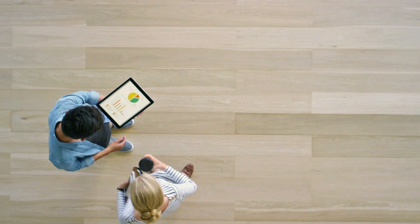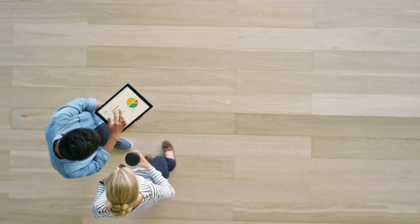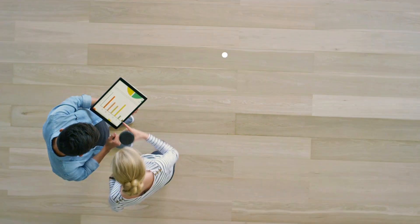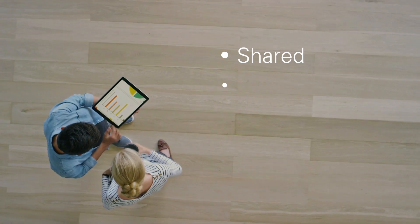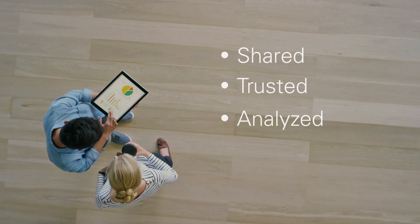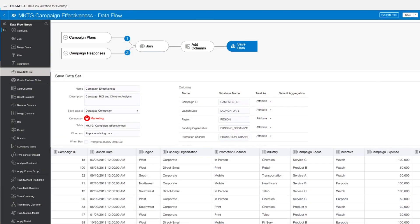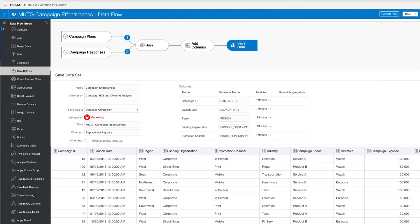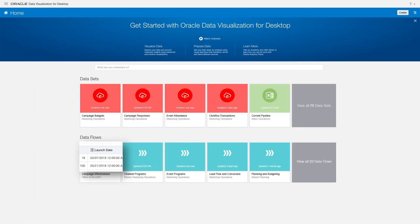Across your workgroup, all your data sets can be easily shared, trusted, and analyzed faster, using the Oracle Autonomous Data Warehouse and Oracle's included data visualization for desktop tool, or using Oracle analytic cloud service, or any third-party tools.